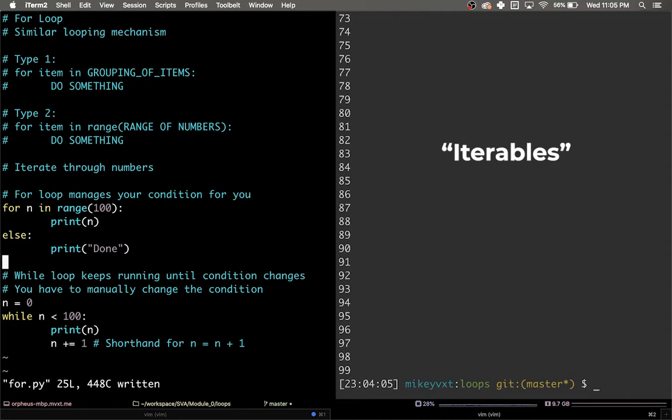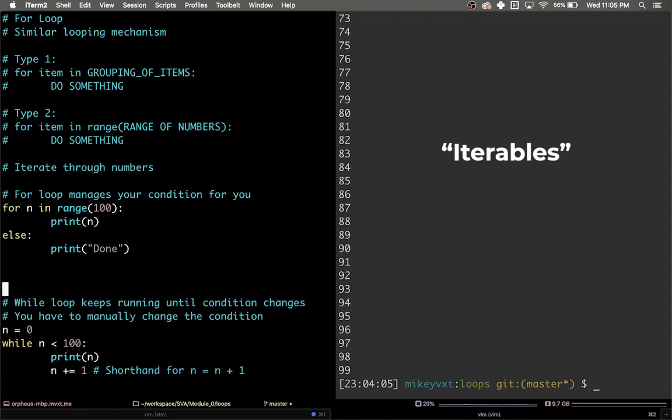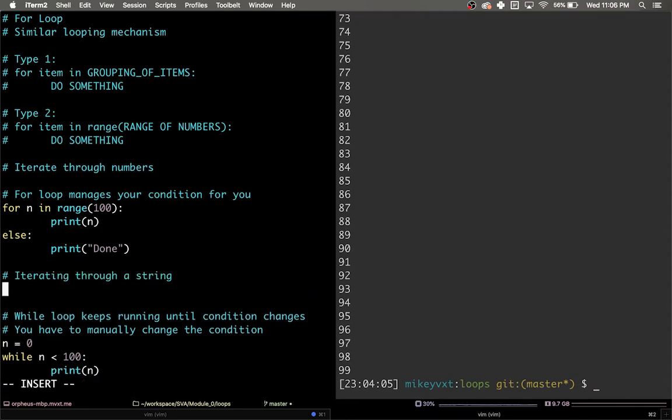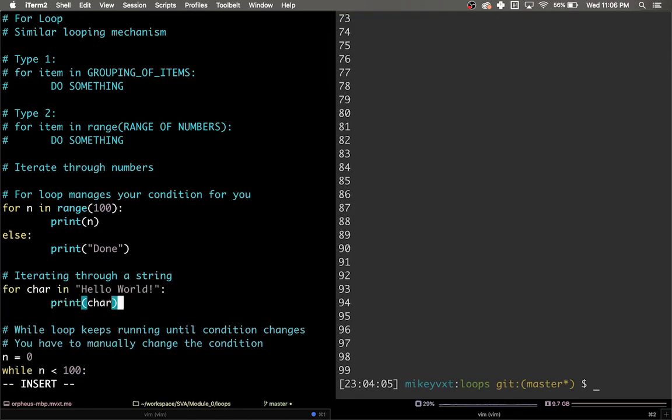So if I do a loop here, for character or char in hello world, print char, what do you think is going to happen?